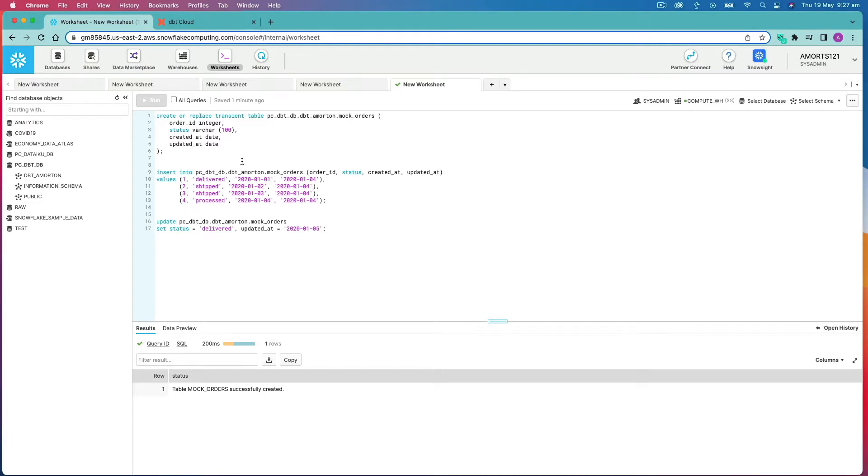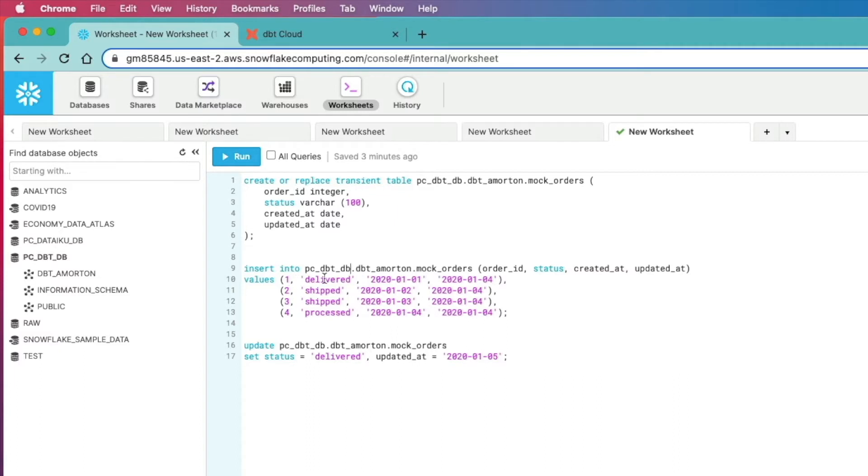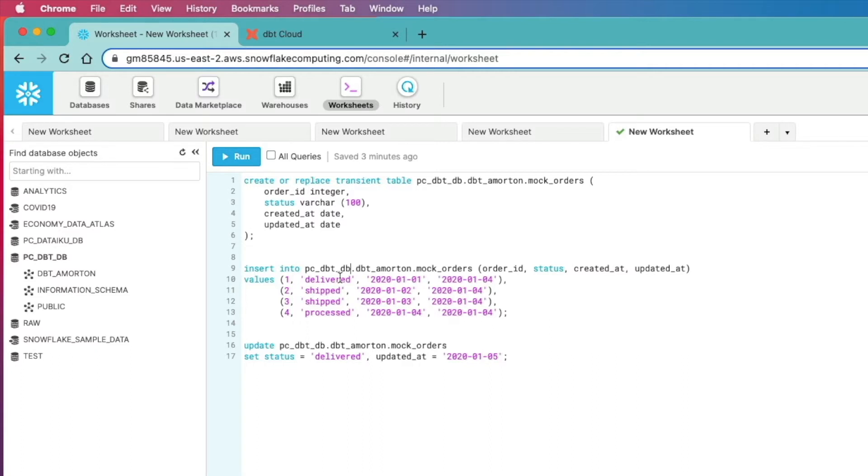A really common example of this is orders. If you take a look at my screen in Snowflake here, we're going to create a table called mock orders, and we're going to insert some values into that table where we've got an order ID, a particular status, a created at date and updated at date. So pretty simple but again quite a relevant example to what you'd see in the real world.